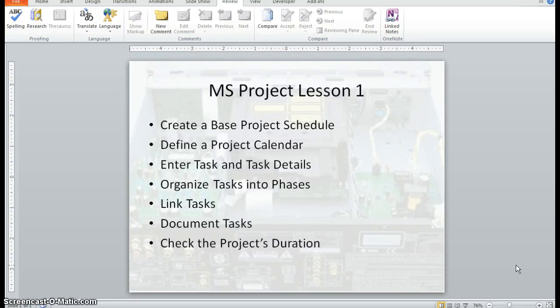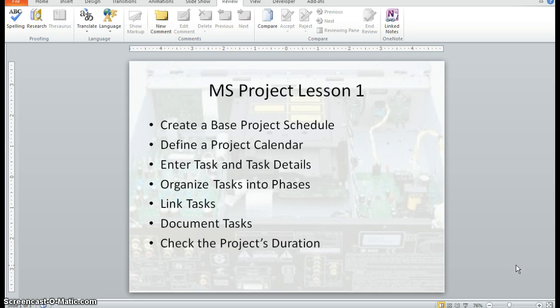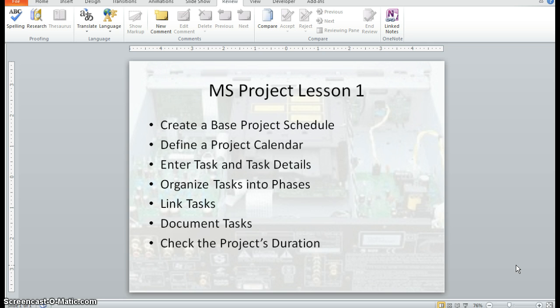Welcome everyone to MS Project Lesson 1. Today we're going to create a base project schedule, define a project calendar, enter tasks and task details, organize tasks into phases, link tasks, document tasks, and check the project's duration. So let's get started.